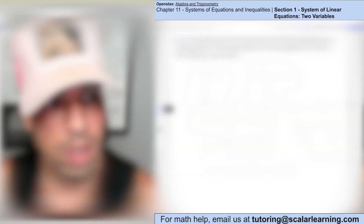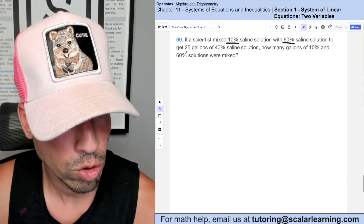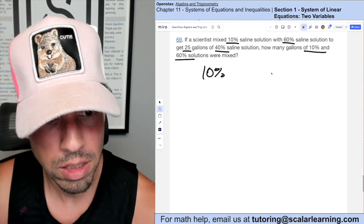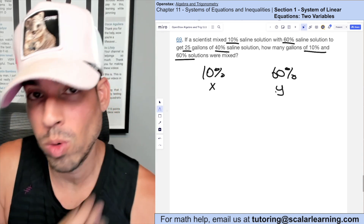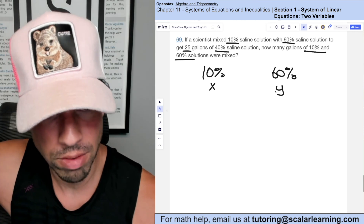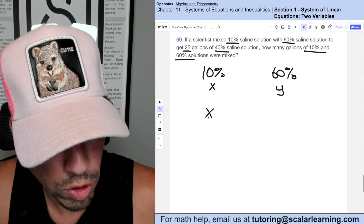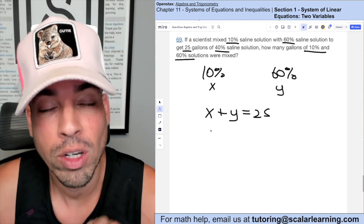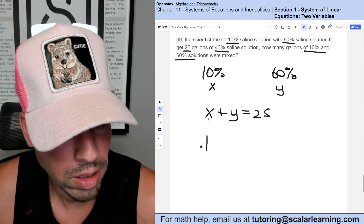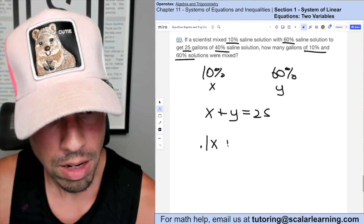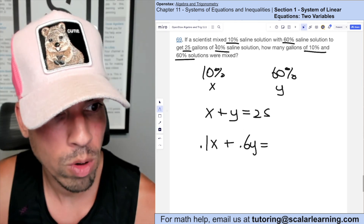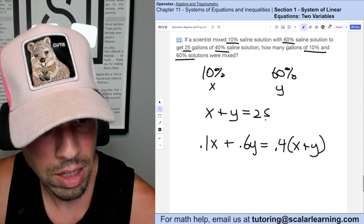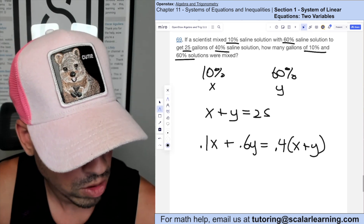A scientist mixes a 10% saline solution with a 60% saline solution to get 25 gallons of 40% saline solution. Let x = gallons of 10% and y = gallons of 60%: x + y = 25. The second equation uses the saline amounts: 0.1x + 0.6y = 0.4(x + y). Since x + y = 25, we can substitute 25 for that total in the second equation.